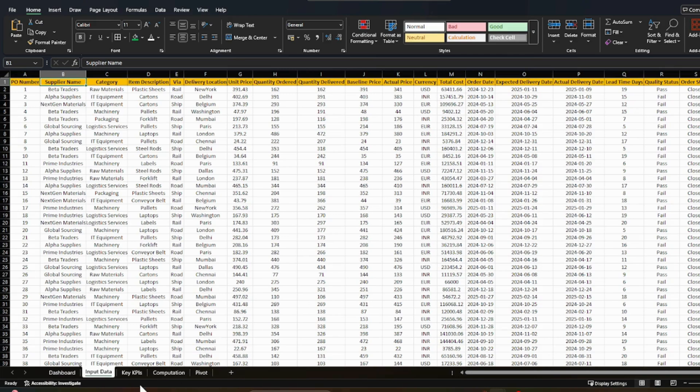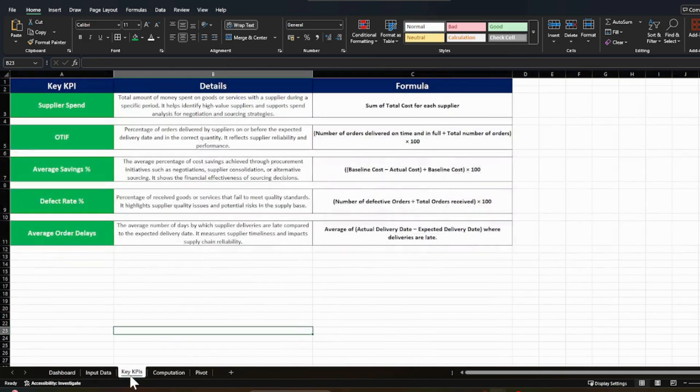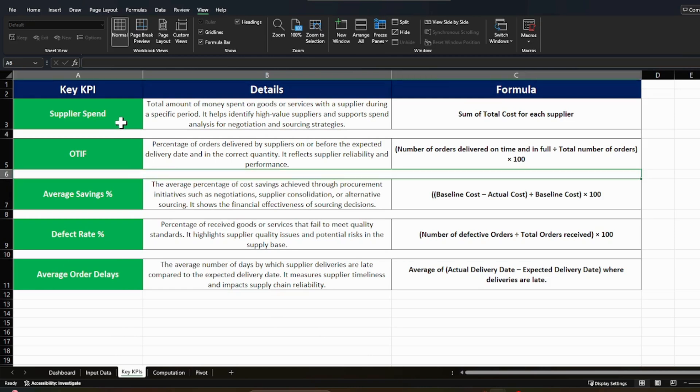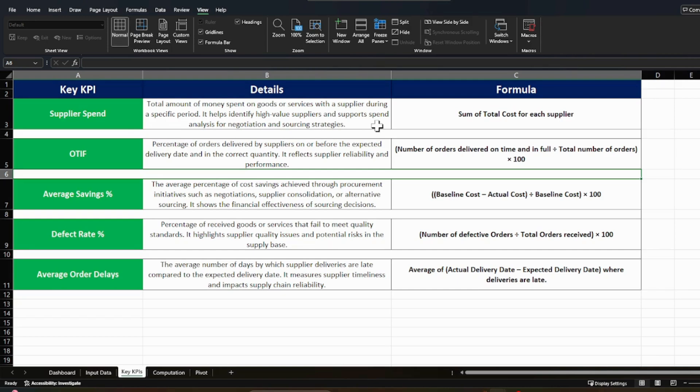Now let us discuss what are the key KPIs which we should calculate and what are the formulas for them. So the first KPI is the supplier spend and the supplier spend is the total amount of money spent on goods or service with the supplier during a specific period. It helps identifying high value suppliers and supports spend analysis for negotiation and sourcing strategy. And it is simple. Just calculate how much you have spent for a supplier for multiple deliveries against various items.